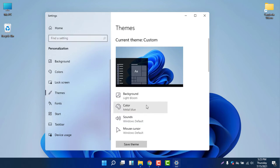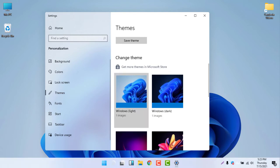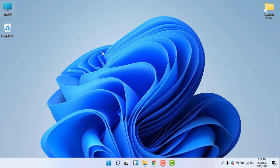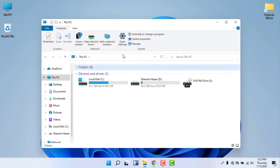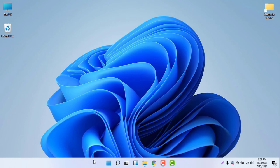You can see the colors are selected and the current theme is now Custom. First, select Windows Light — this is the default theme that comes with Windows 11. If you open File Explorer, you can see it is now in light mode.